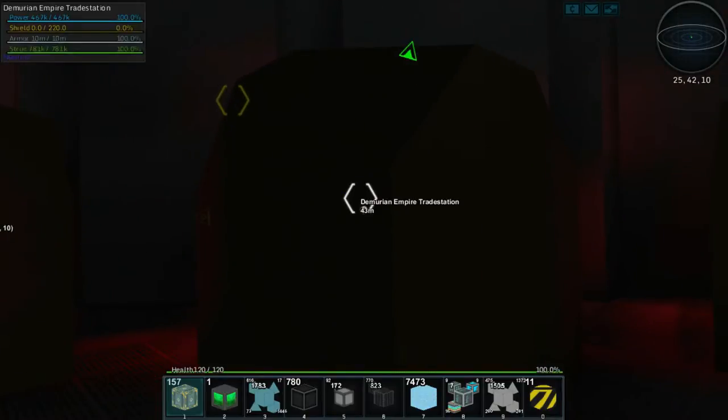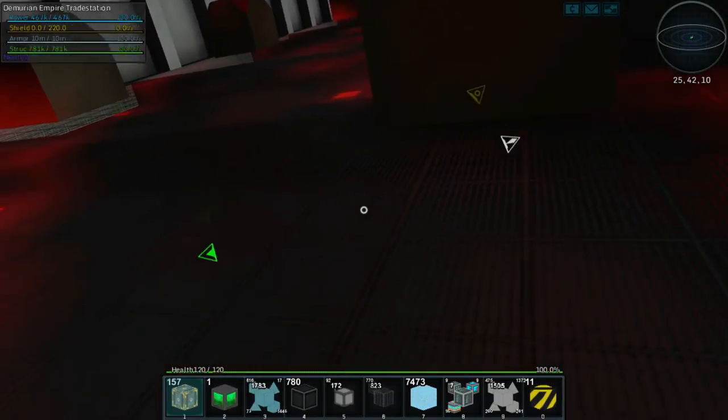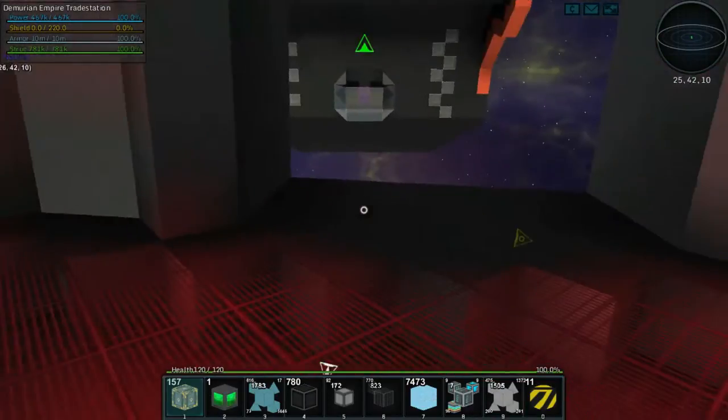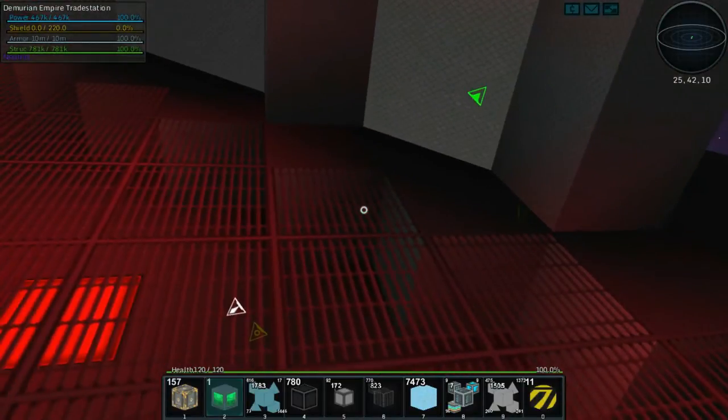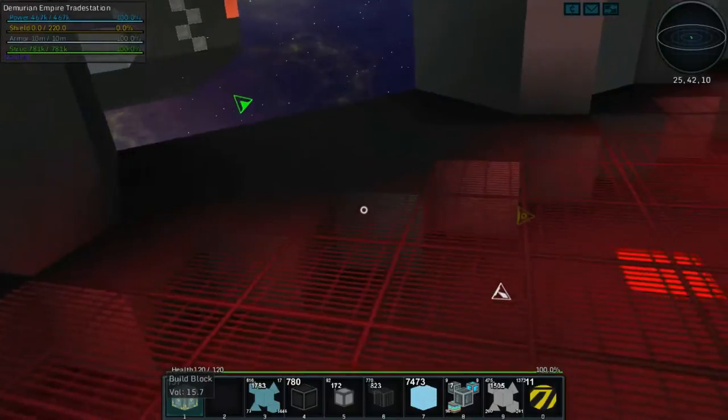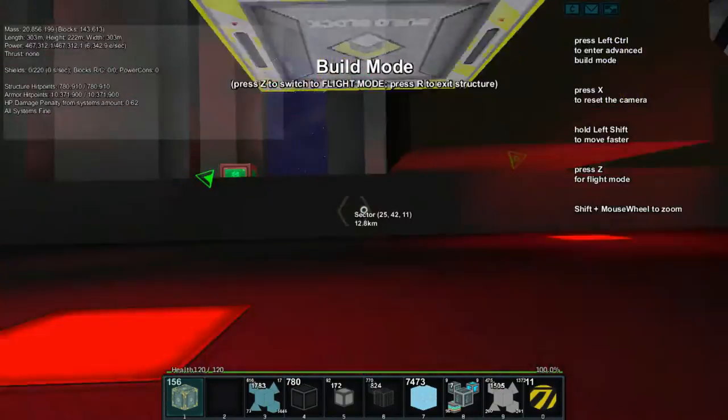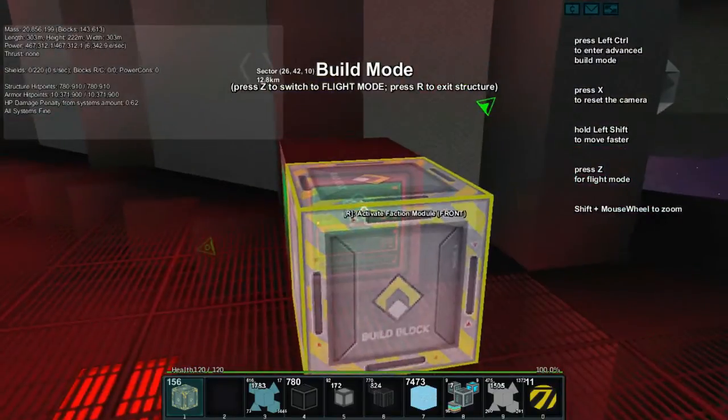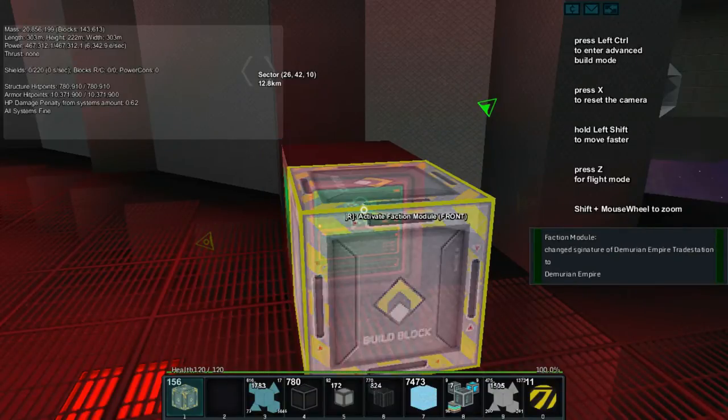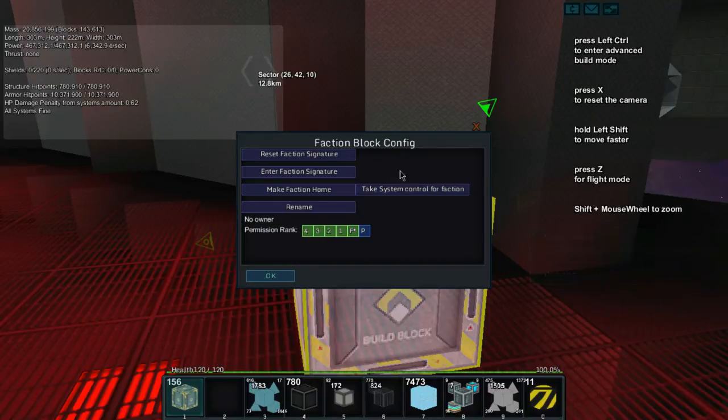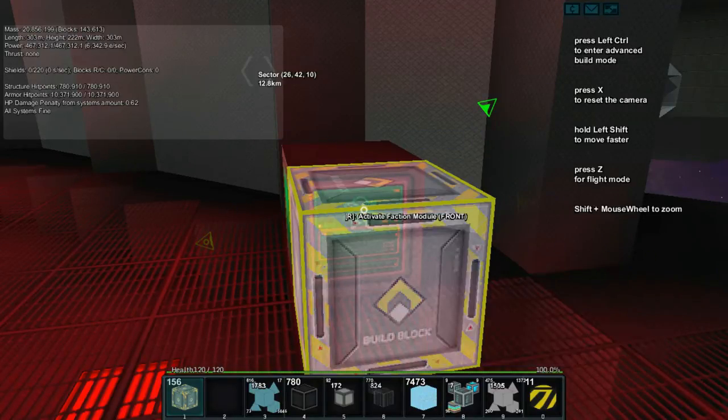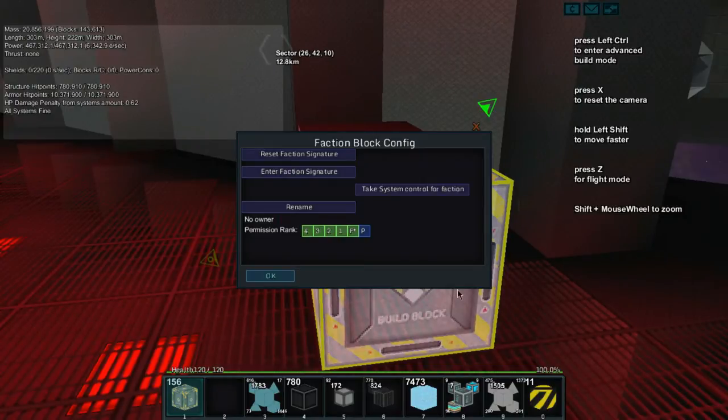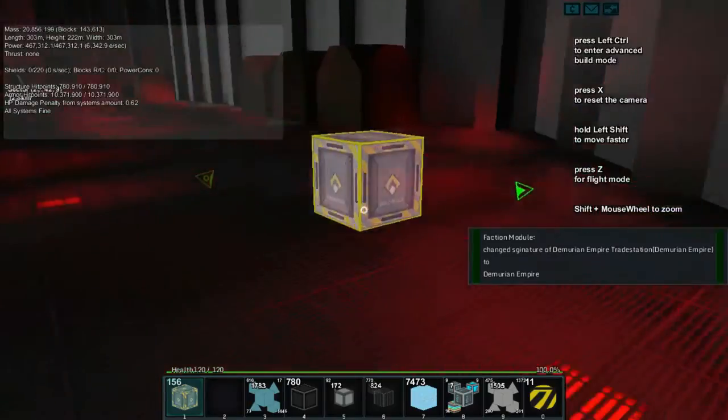Demurian Empire Trade Station, it's now not a derelict. So to secure this building even more since we're parked here, let's place the faction module down right there. And let's even place a build block. Let's pick up this block. Let's hop into the build block and let's activate this faction. Enter faction signature. Bang. Okay, so now we're part of the Demurian Empire. Let me make this the home. Boom. So now this is our new home. That's awesome.